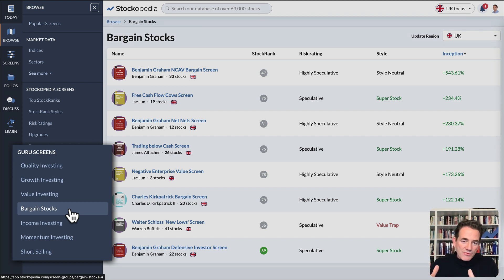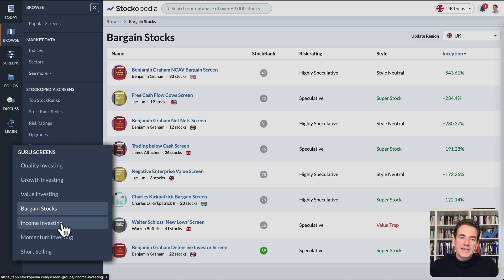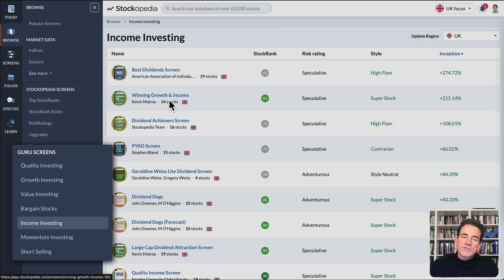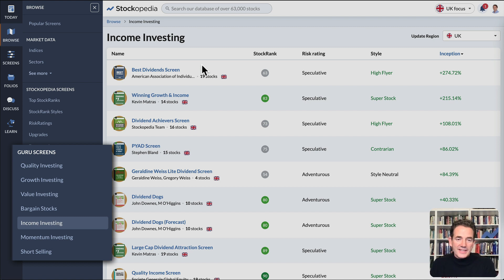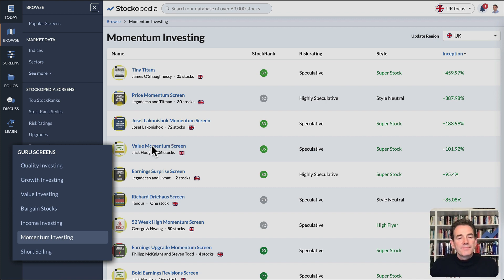Bargain stocks for the very extreme cheap shares in the market. These tend to be riskier strategies based on finding very deep value shares. Income screens for those looking for higher dividend yielding shares and momentum investing screens for those trying to find shares in uptrends.